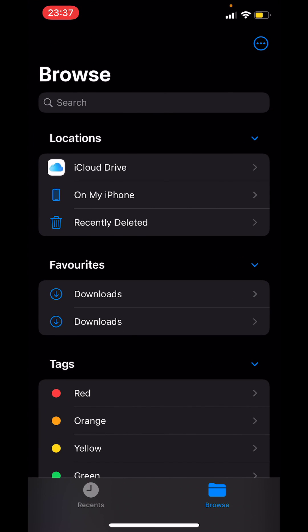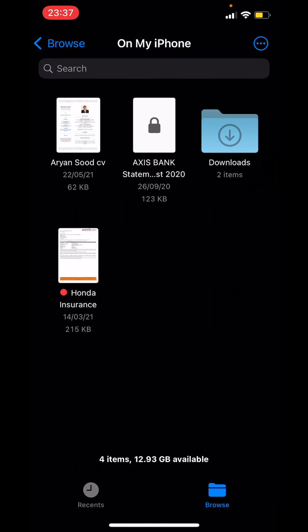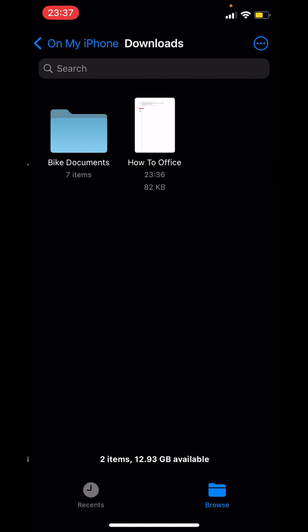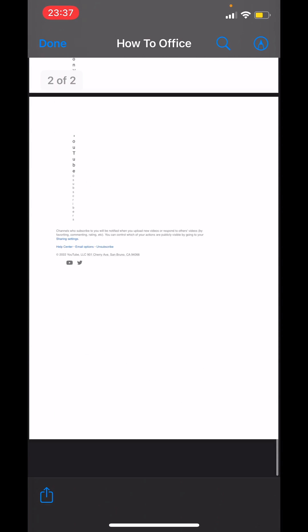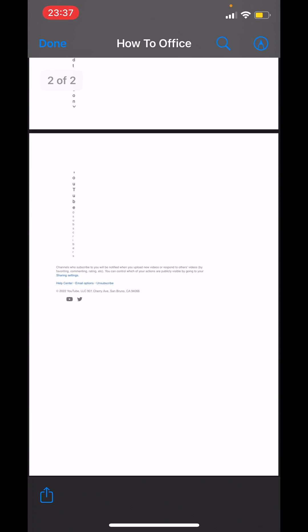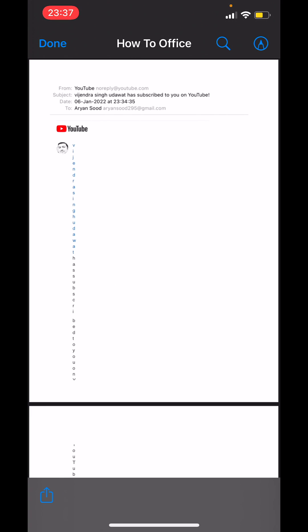Check here we saved it on my iPhone in downloads and here I have the email saved as a PDF. So that is how you save an email as a PDF file on an iPhone. Thank you.